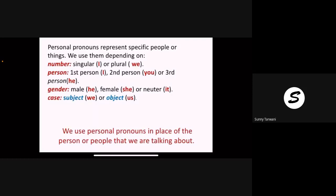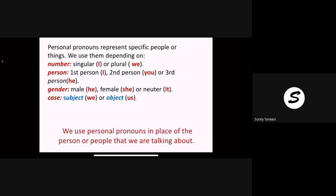In grammar you have learned first person, second person, and third person. First person is 'I', second person is 'you', and third person is 'he'. For gender — if it is male, then 'he'; for a girl, you will use 'she'. Neuter gender means non-living — you will use 'it'. If it is the subject, we use 'we'; or for the object, we use 'us'. Subject means the doer of the action — who is performing the action — that is the subject, so you will use 'we'. But if it is in objective case — who is receiving the action — that is called the object, and you will use 'us'.